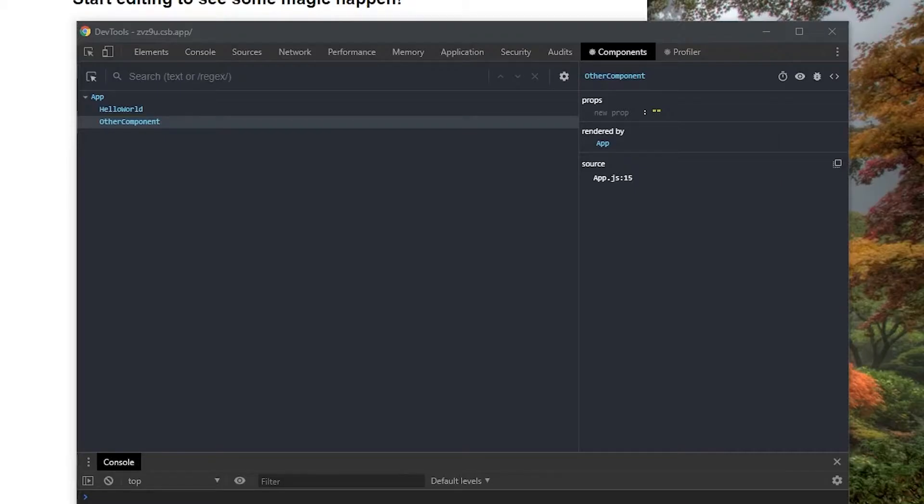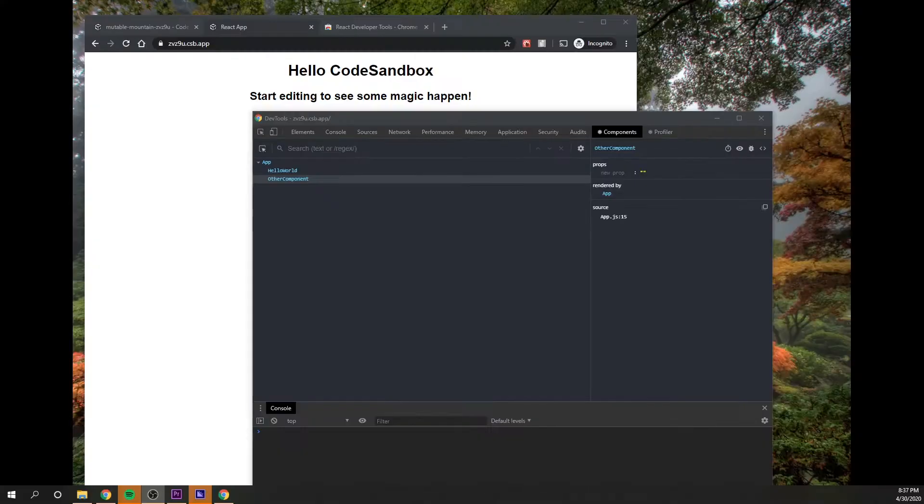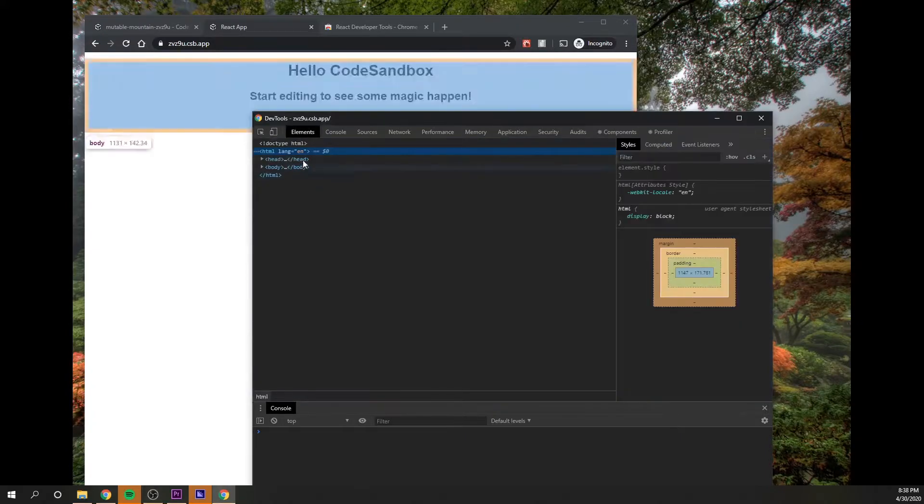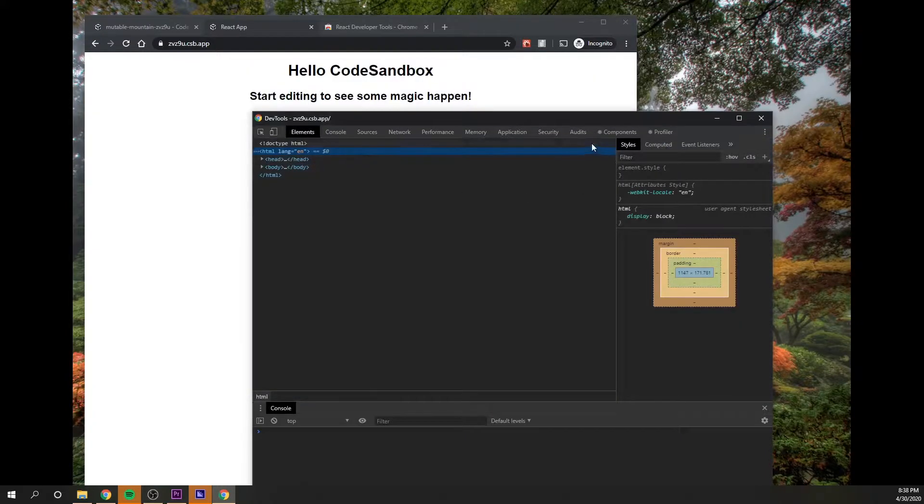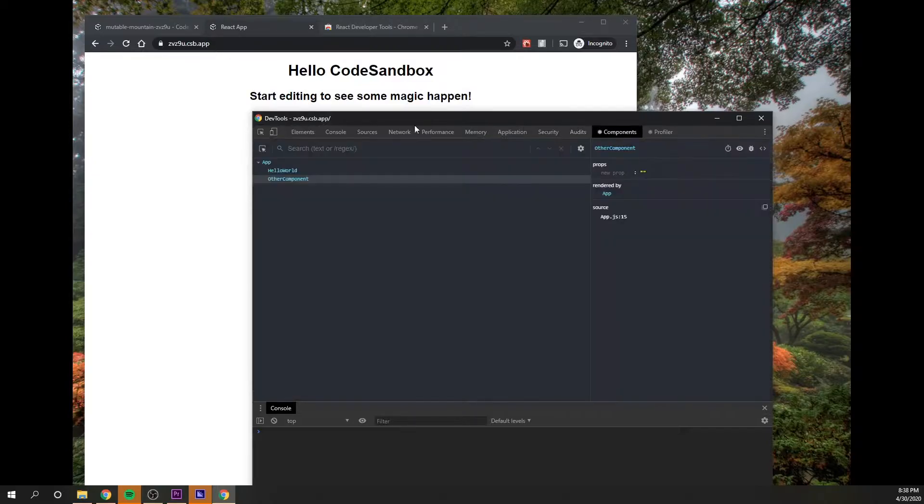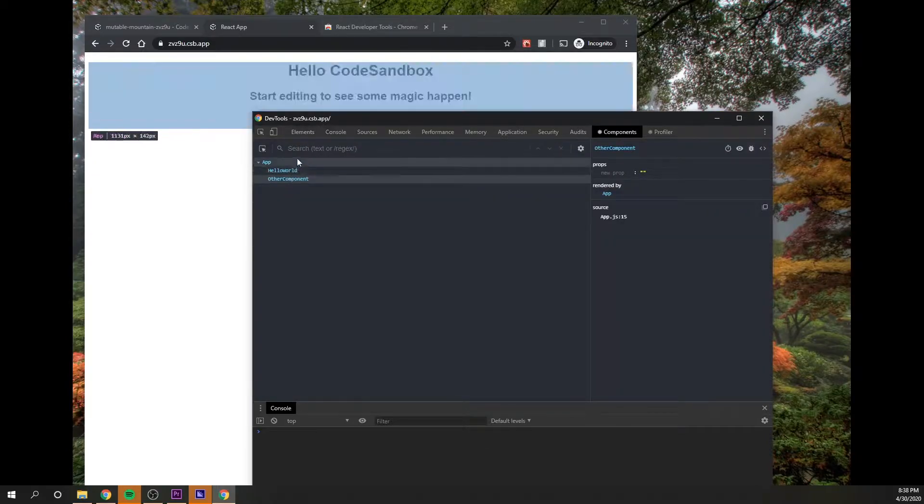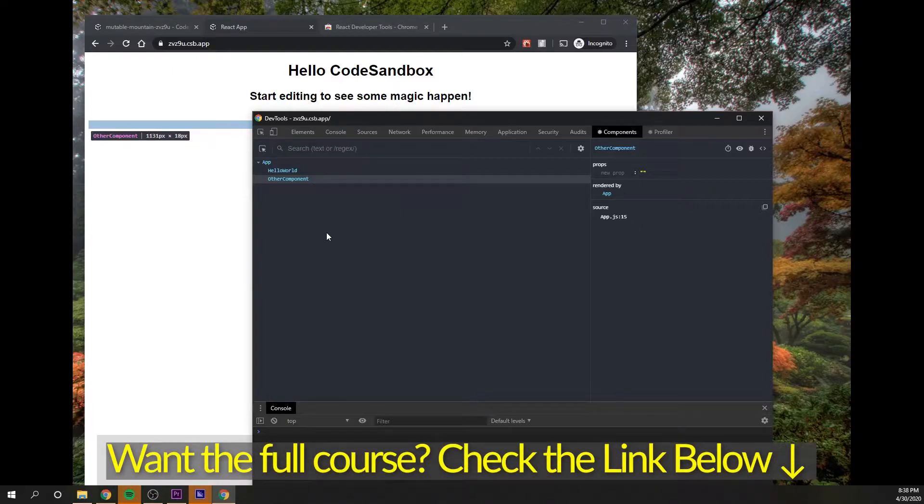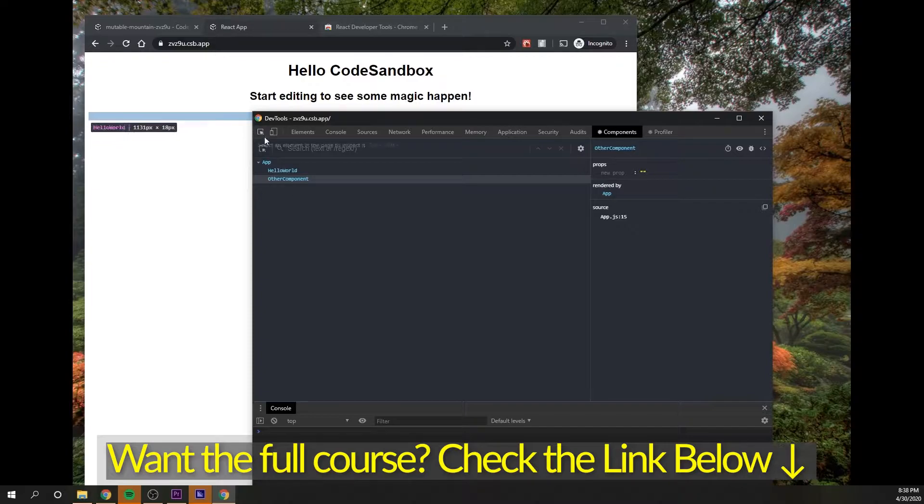So this is a Chrome extension that you could download and then have access to look at your React elements, similar to the Elements tab, except you'll actually see the React named elements in the panel. And that's basically what the main thing this extension does and we're gonna show you how to use it and install it.